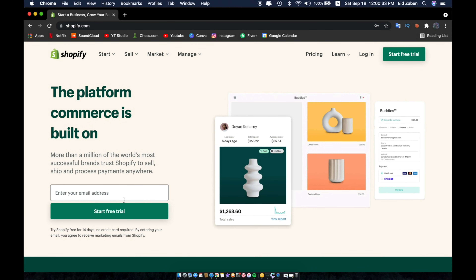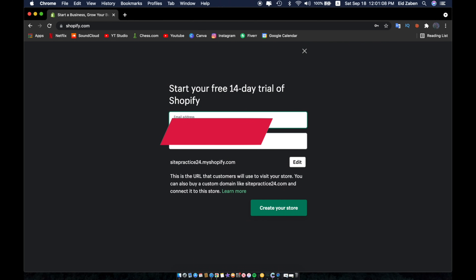In today's video I'm going to be showing you how you can make your very first Shopify website. Shopify offers a free 14-day free trial where you don't have to provide any credit card, so you can get started messing around with how Shopify works and making your very first website for free. The first thing you're going to want to do is enter your email address and click on Start Free Trial, then enter a password and click on Create Your Store.